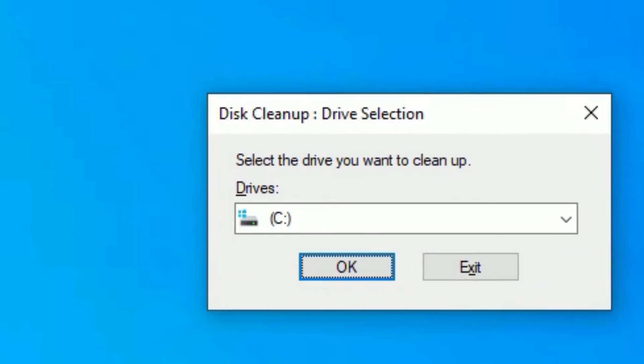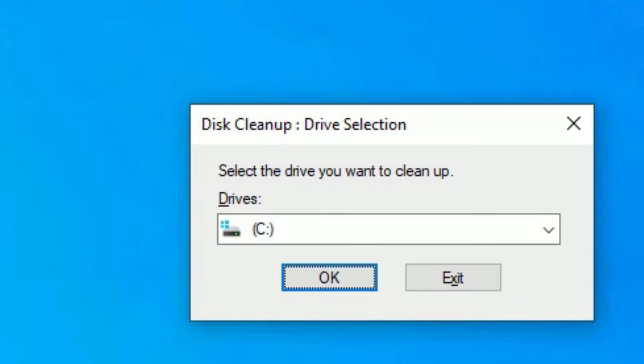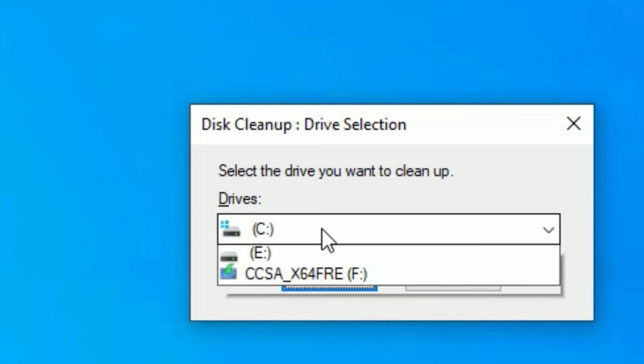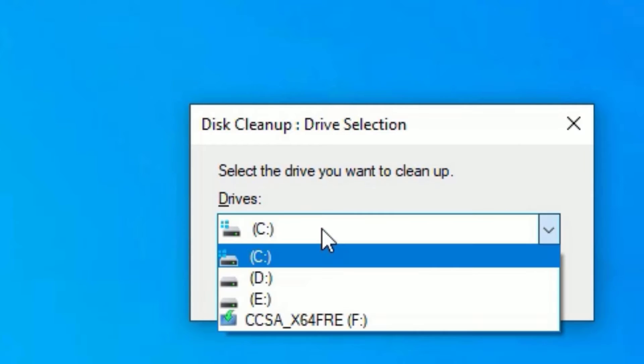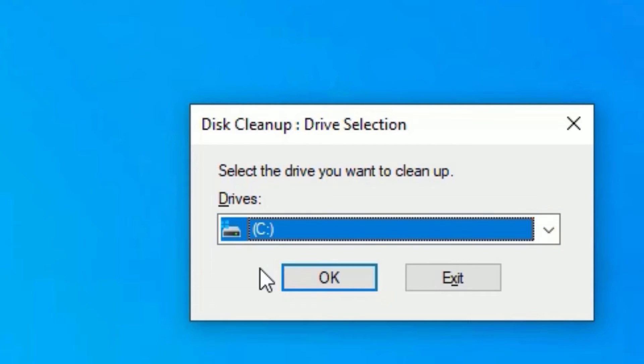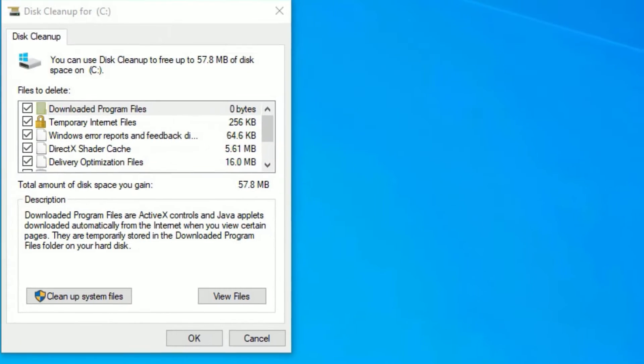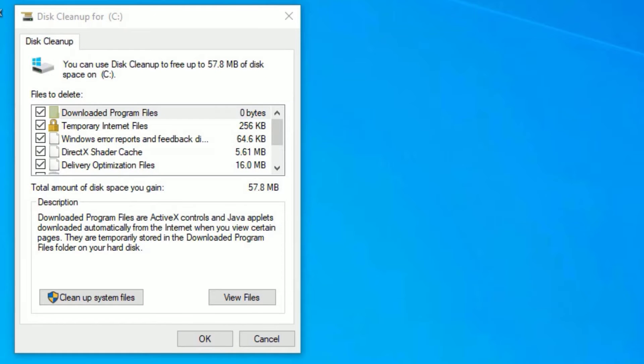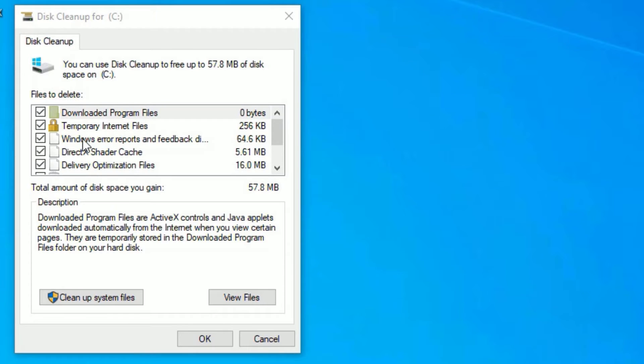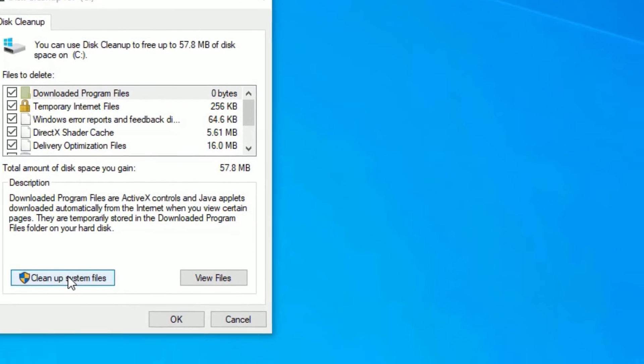Now the Disk Cleanup window will open. Here you have to select the drive which the OS has installed. In my case, I have installed the Windows operating system in C drive, so let me select the C drive, then say OK to continue. Here a new window will open. Now we have to select all the files here. Don't worry, we are going to delete these junk files, not the original files which you have stored. So select all these junk files, then select Clean up system files.